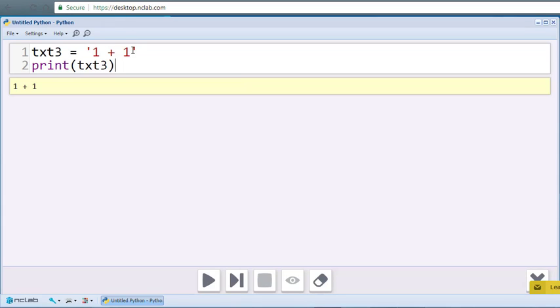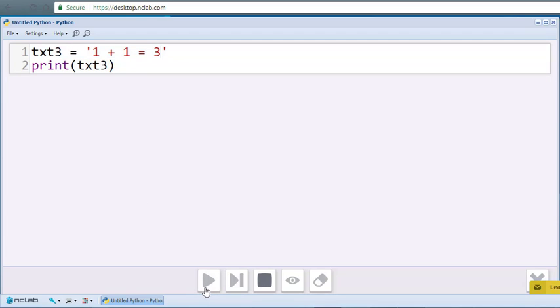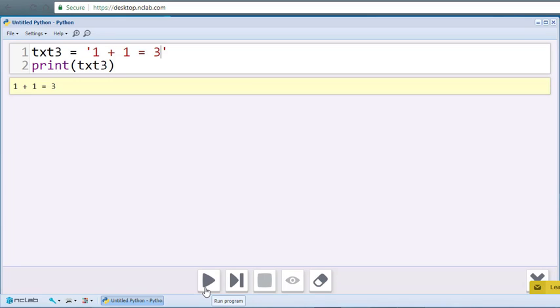Strings can contain not only letters and words, but also special characters and numbers. In fact, text strings do not have to be true statements. They can be complete nonsense. 1 plus 1 equals 3 is a valid string.